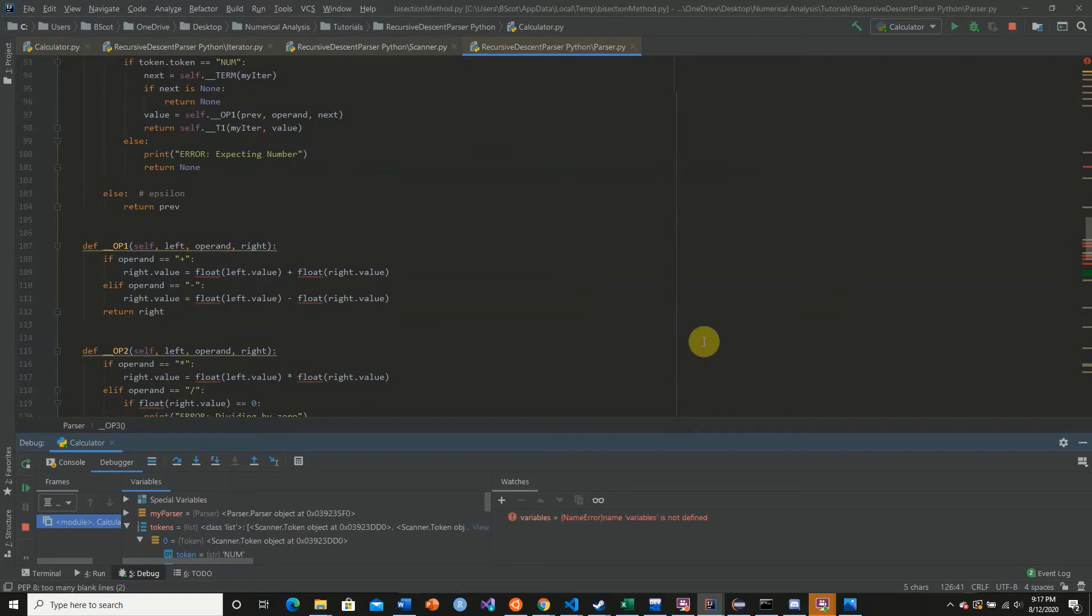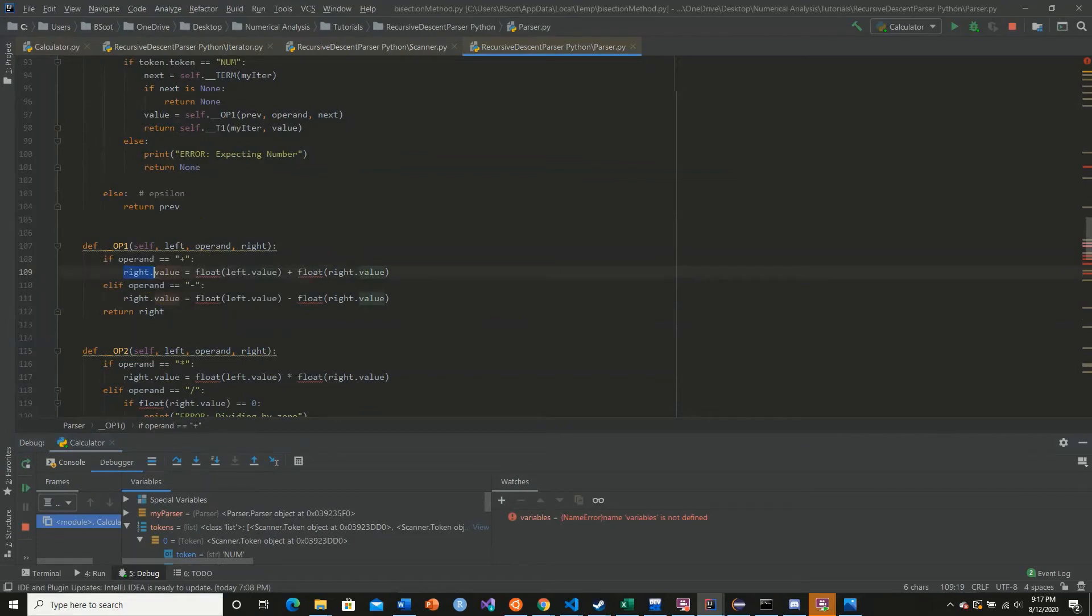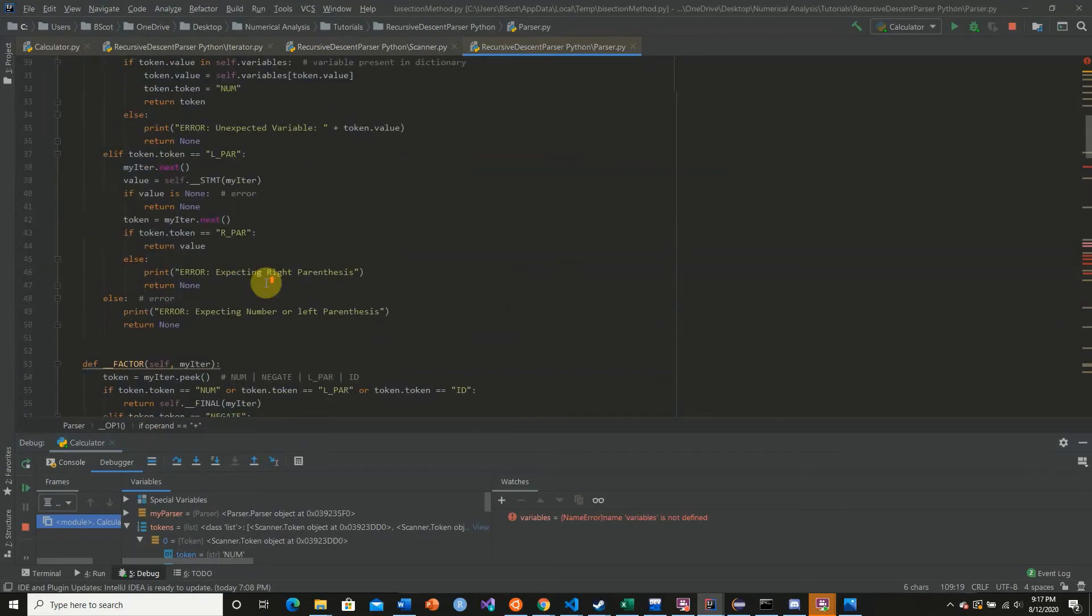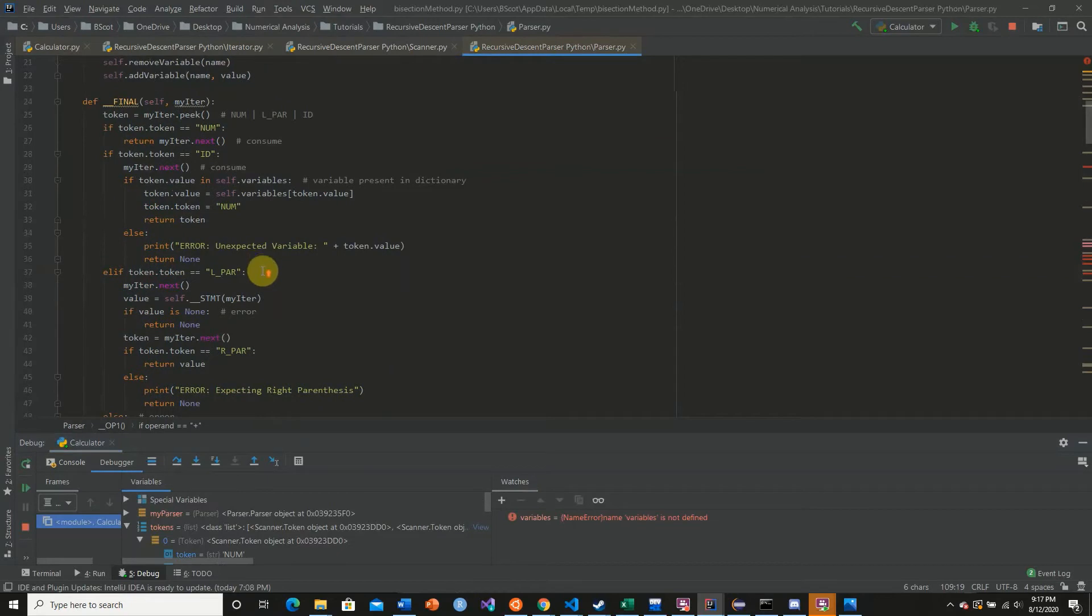So what I'm going to do here is every time we assign or return a current token, I'm going to make a new one instead. So I'm going to begin at the final function.